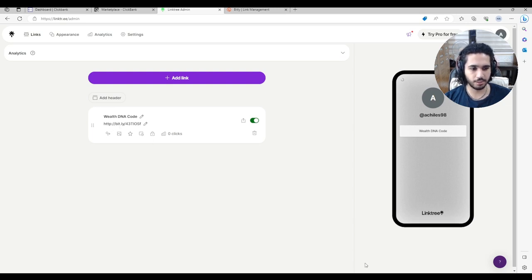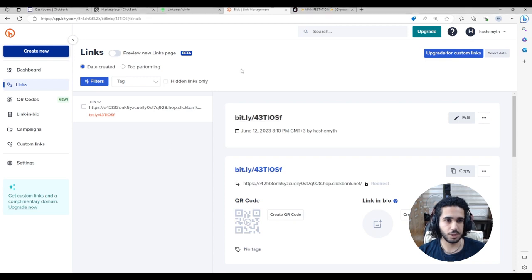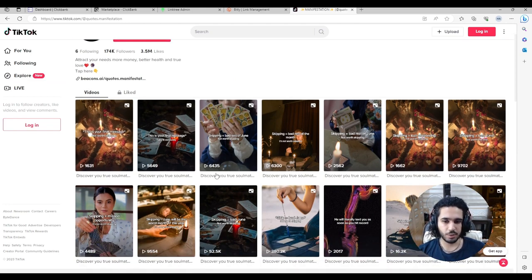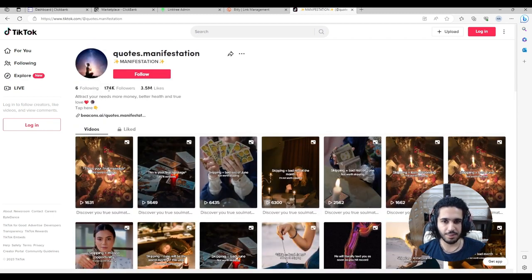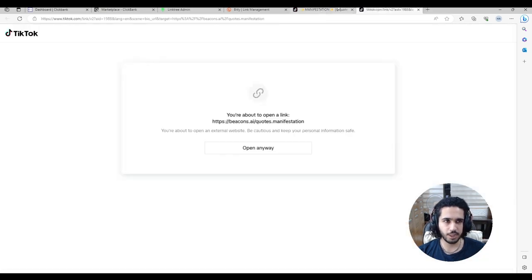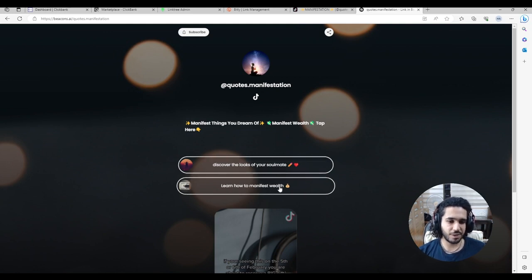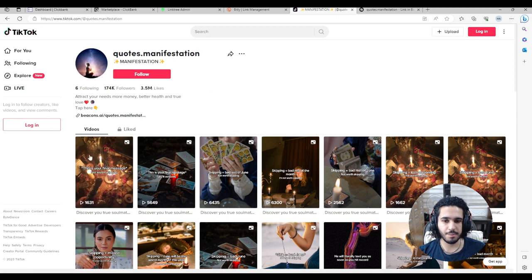Go back to Linktree and edit the link, replacing it with your Bit.ly link — and just like that, Linktree will accept it. The reason we created a Linktree and added our Bit.ly link is so we can put it in our TikTok bio. For example, look at the account 'Quotes of Manifestation' — they create simple videos about manifestations, have over 170,000 followers and 3.5 million likes, and in their bio they have a Linktree-style link with two ClickBank affiliate products.